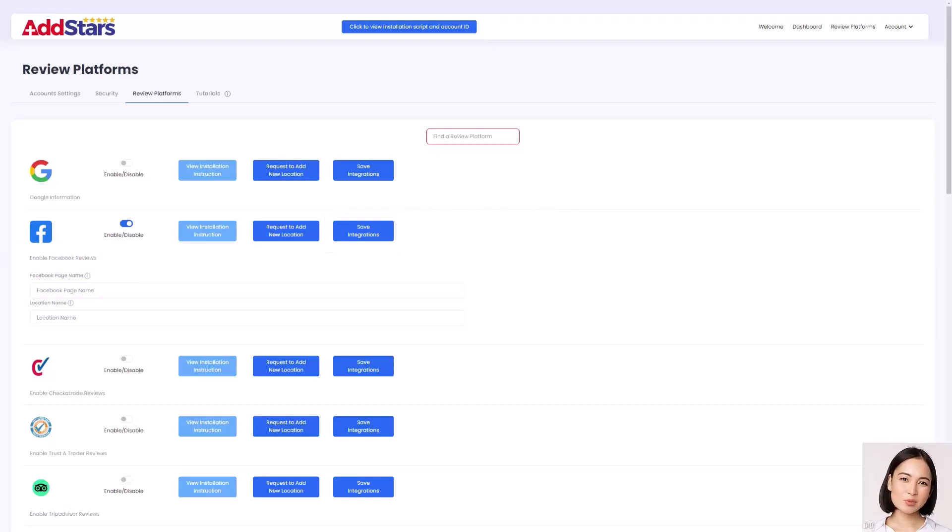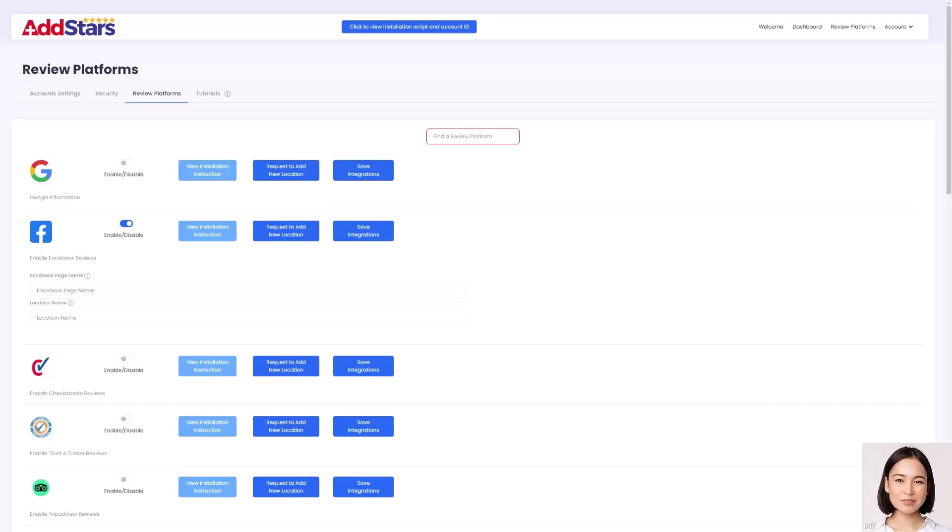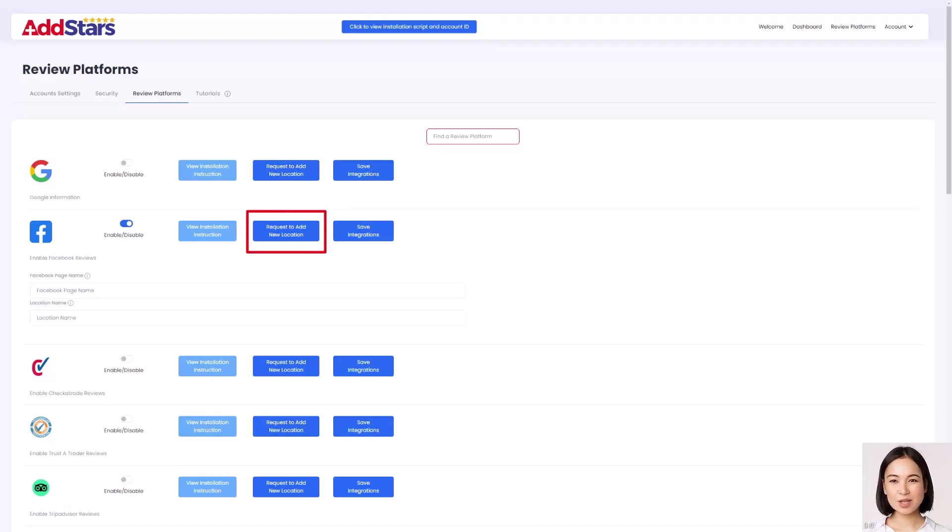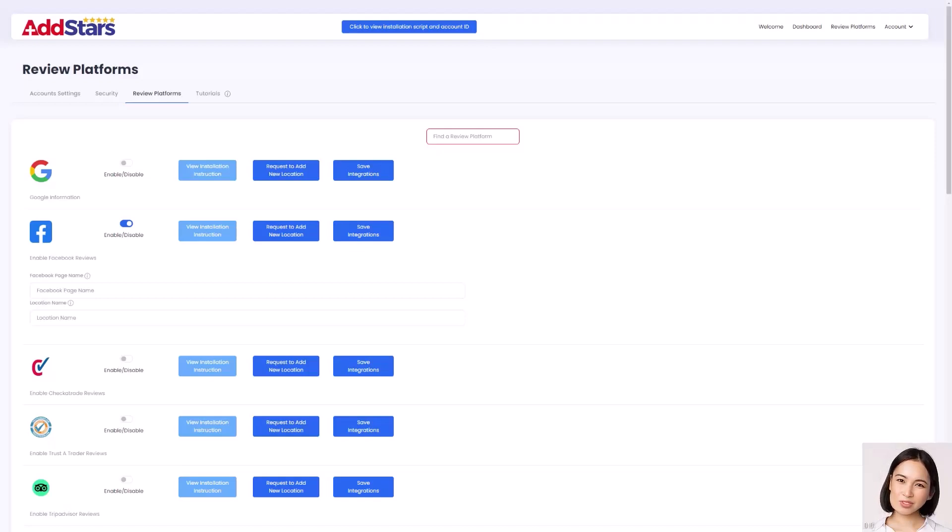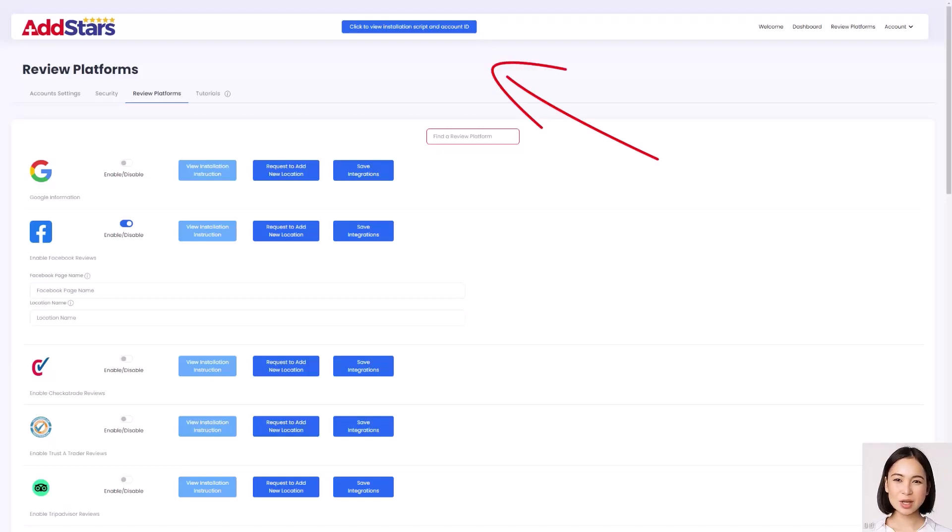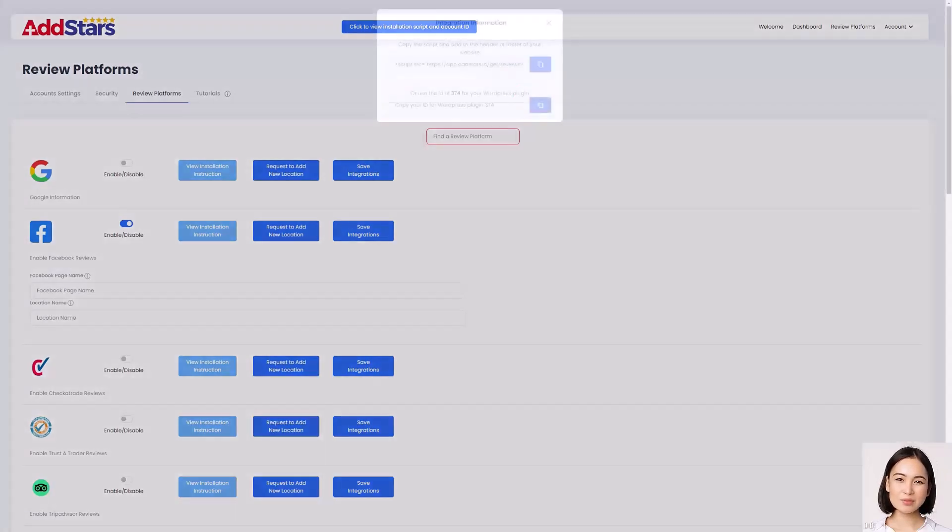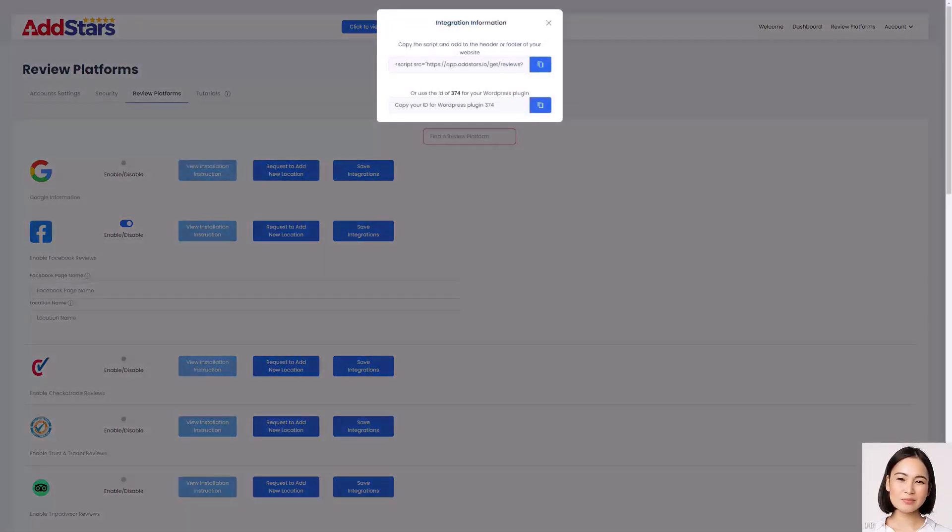You can connect to as many platforms as are available. If you have another branch or location that you want to aggregate reviews from, click the Request to Add a New Location button, as you will need to add an additional license, and AddStars will combine the totals of your combined platforms for display on your website. Then, once you've added and saved all your platforms, click the blue Installation Script and Account ID button at the top of the page.